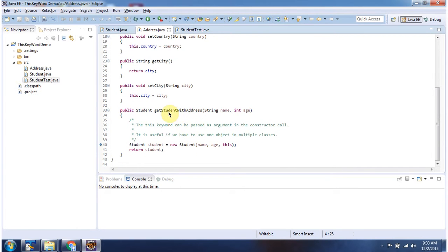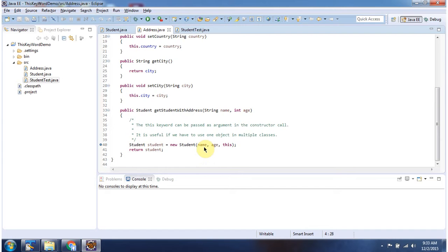And here I have defined one method called getStudentWithAddress. It accepts name and age. Here I am creating a student object, passing name, age, and the current address object. This line will create the student object and return it to the caller.